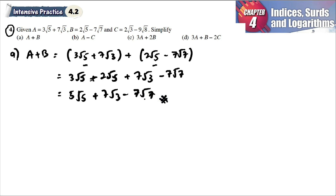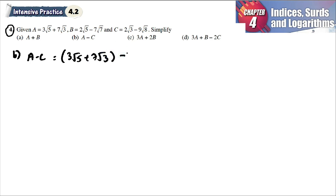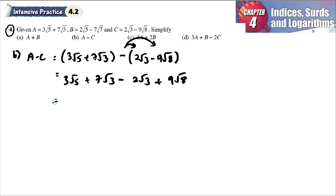For part b, a minus c, which equals a (3√5 plus 7√3) minus c (2√3 minus 9√8). We open the bracket first: 3√5 plus 7√3, then minus times 2√3 gives minus 2√3, and minus times minus gives positive 9√8.